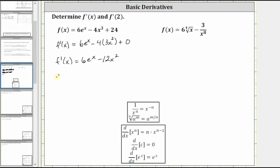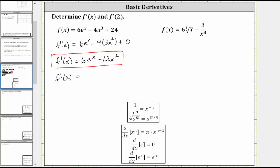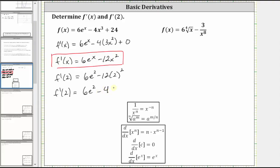Now we need to find f prime of two by substituting two for x into the derivative function. Substituting two for x, we have six e squared minus 12 times the square of two, which gives us six e squared minus 12 times four, which is minus 48.